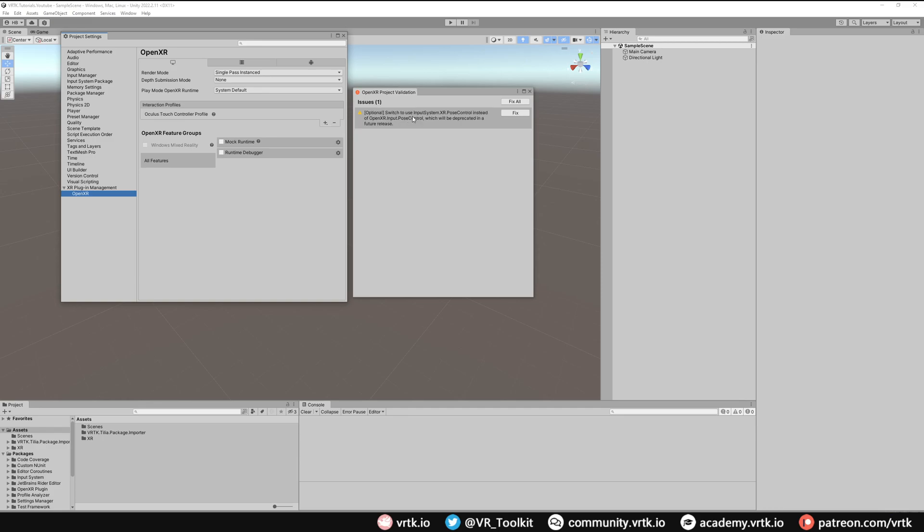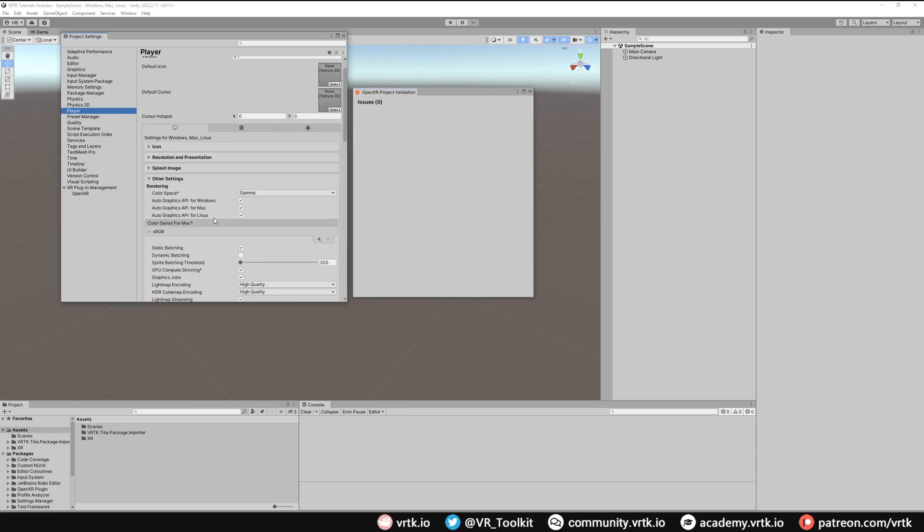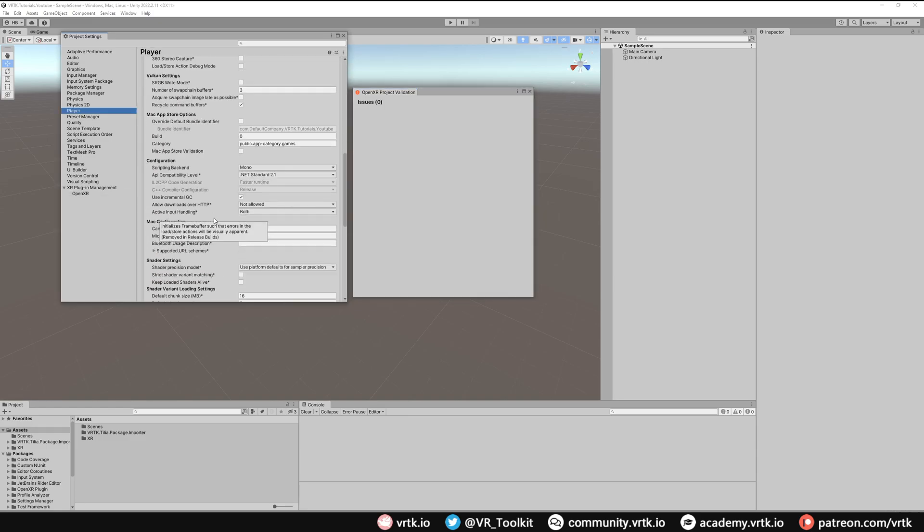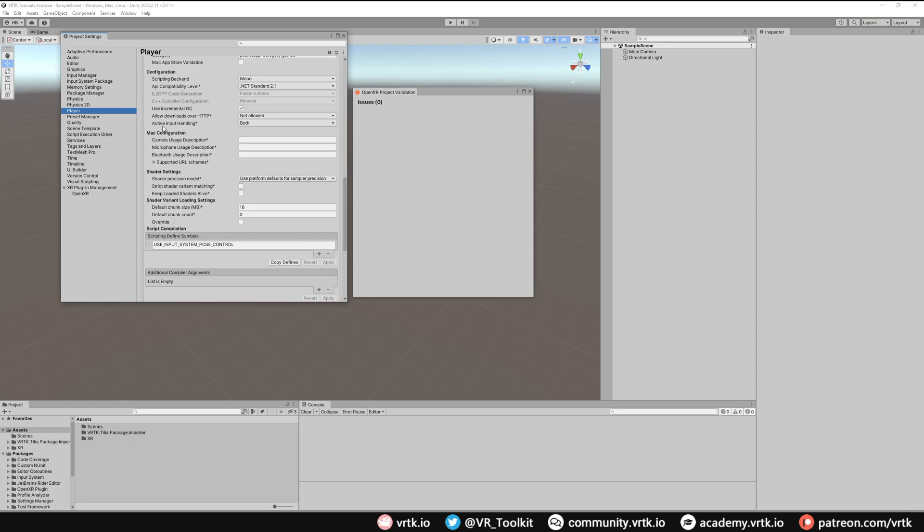And then finally for this last one we can just click Fix. What that will do is just enable the new Unity input system in our player settings. So now if we go to Player and scroll down we can see in the Active Input Handling it now says Both.